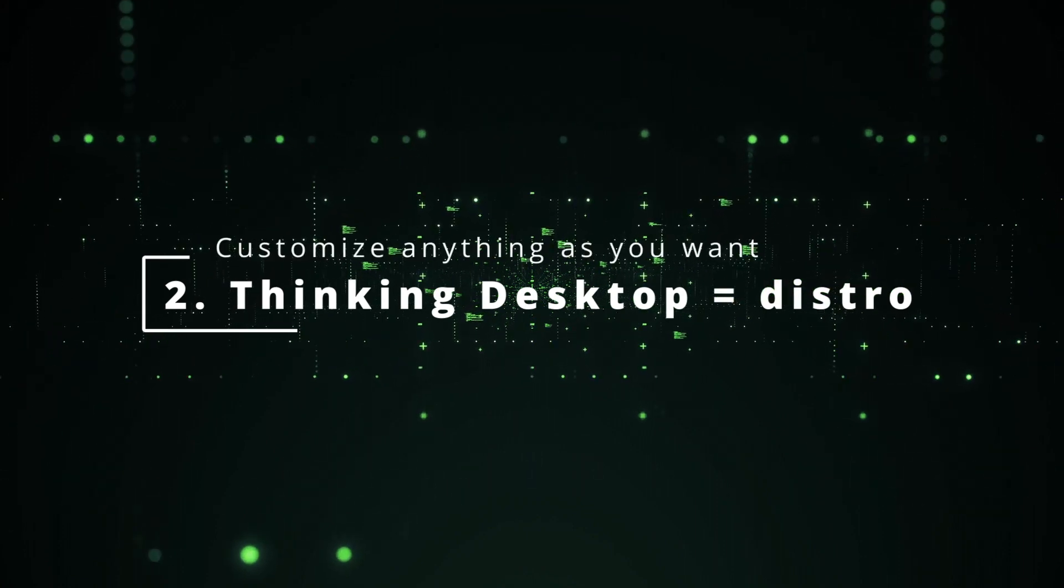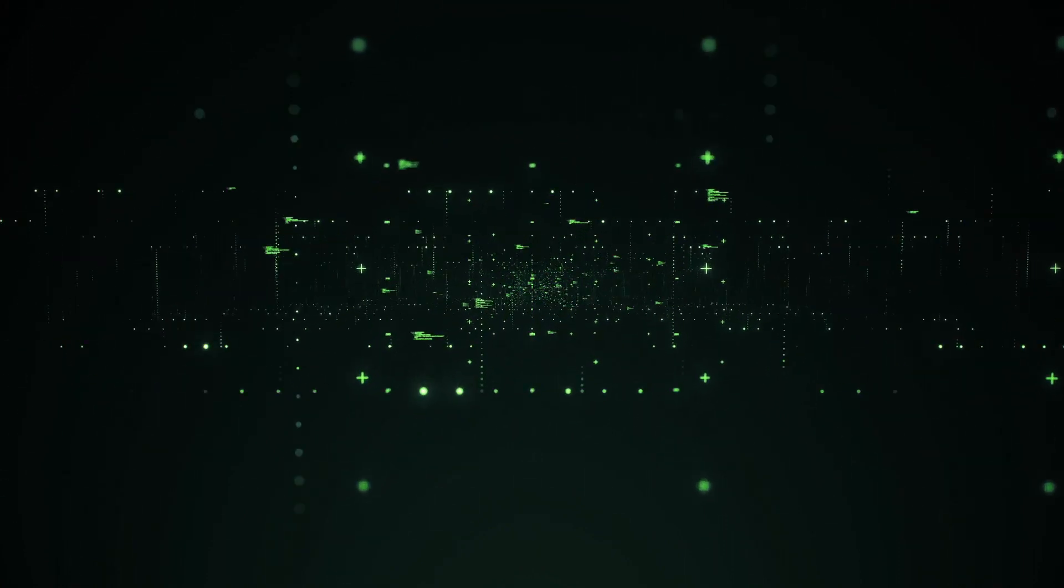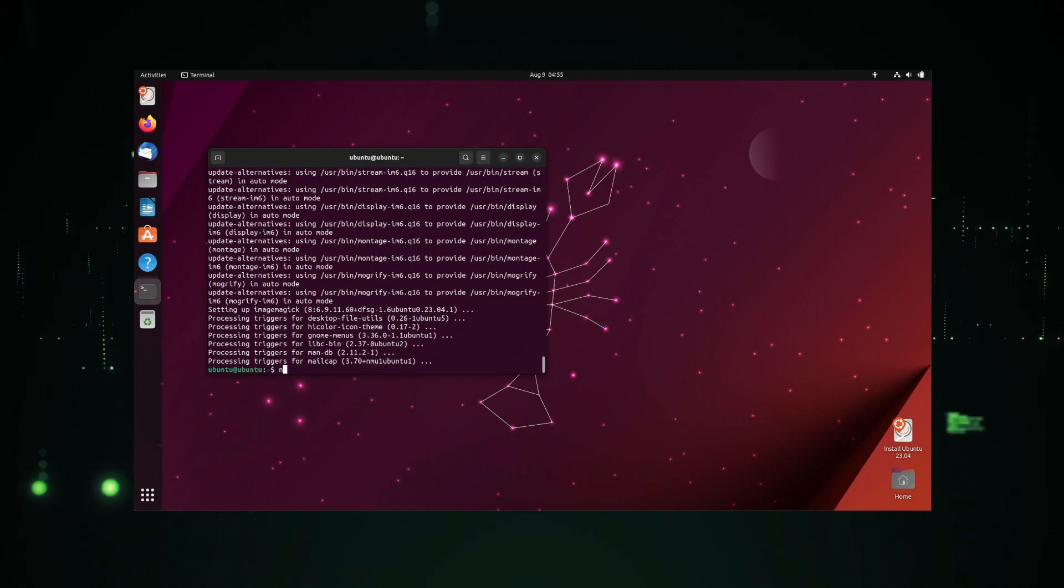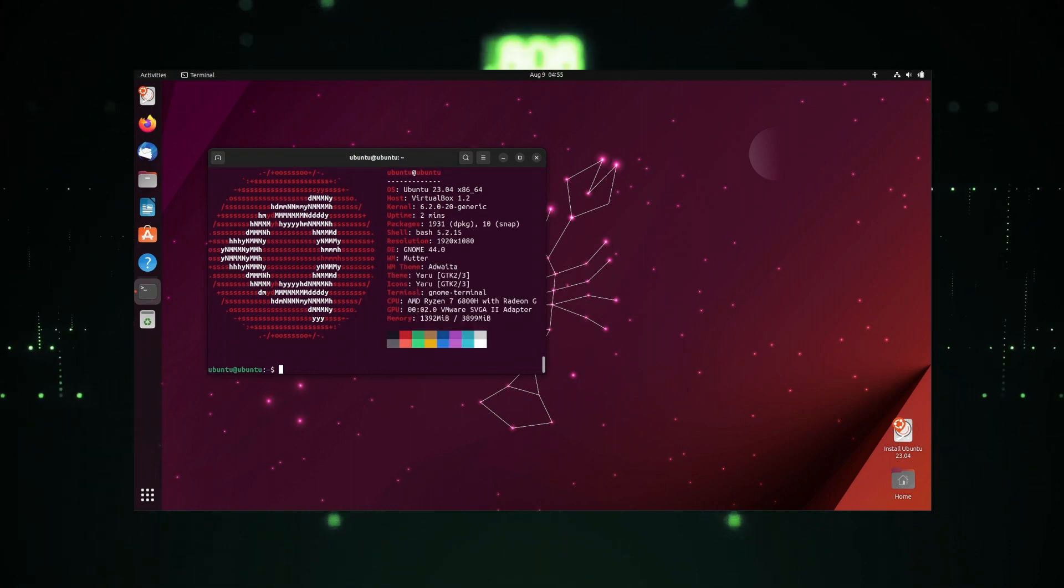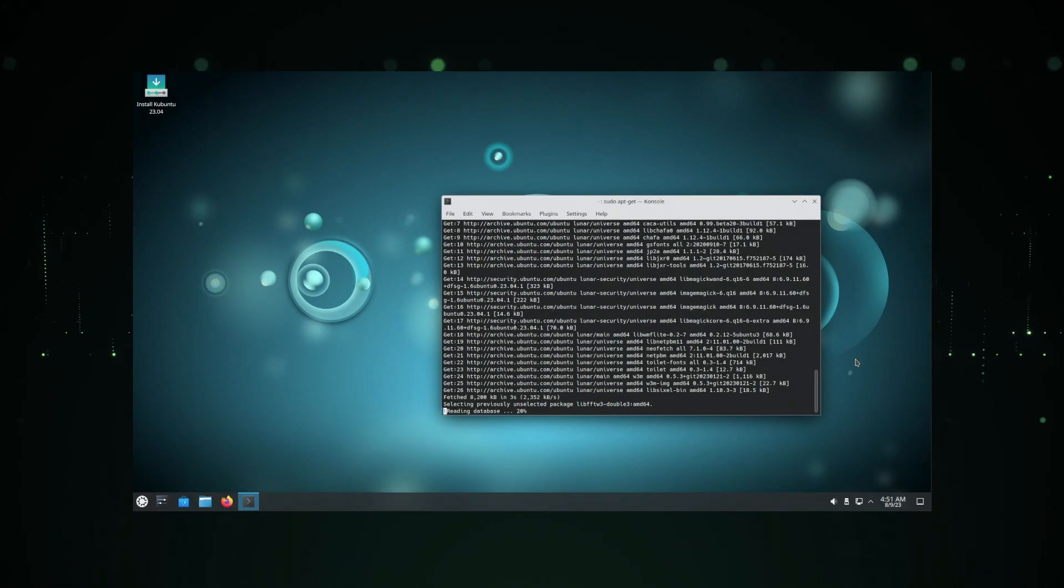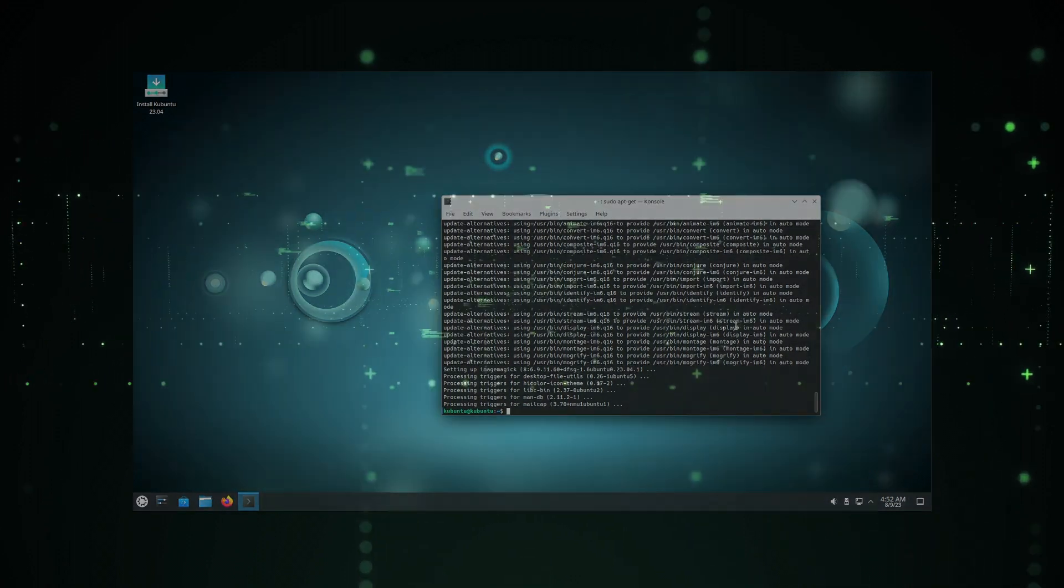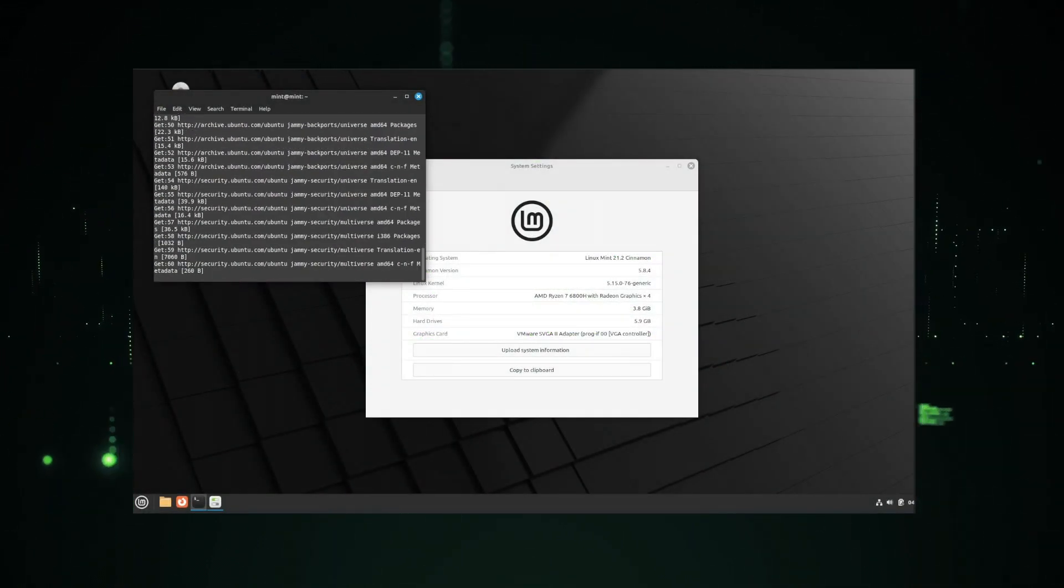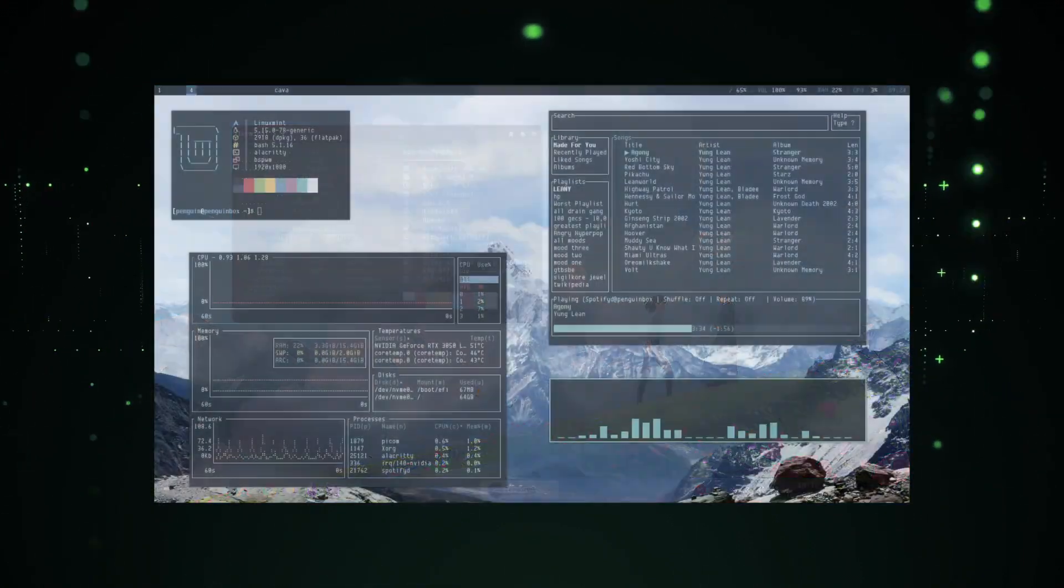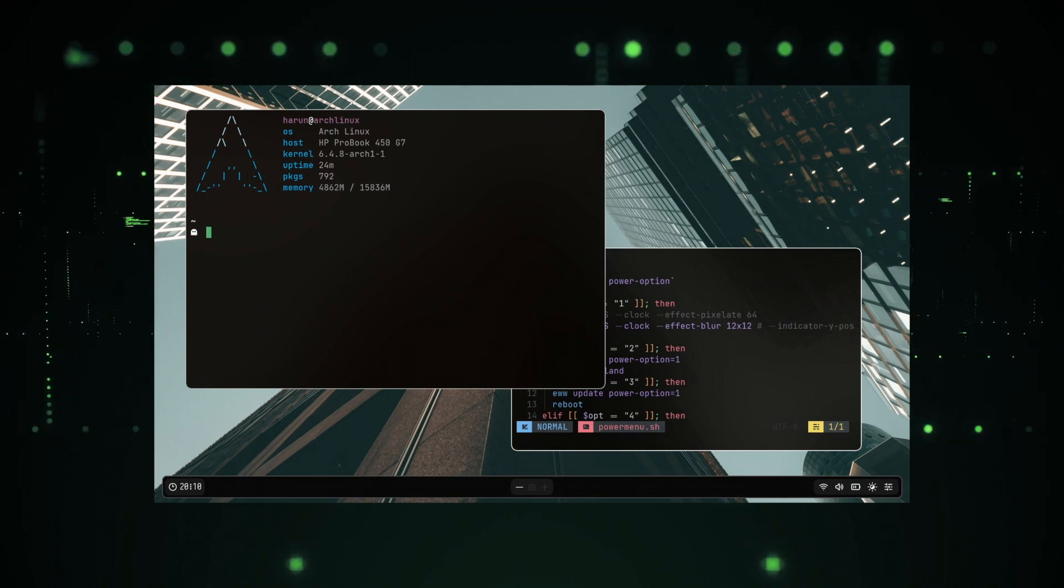Desktop environments and distros are not the same. You can make a distro look like any other distro you like. For instance, Ubuntu is a distro and KDE is a desktop environment. Ubuntu comes with a modified version of GNOME, so if you want to change GNOME to KDE, you can. If you want Linux Mint Cinnamon to look like Ubuntu, you can install GNOME Desktop on it. Distros don't matter. You can customize everything from top to bottom.